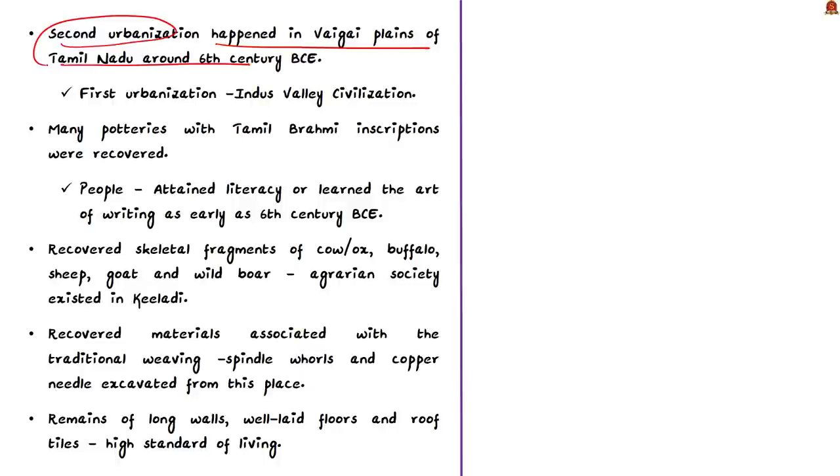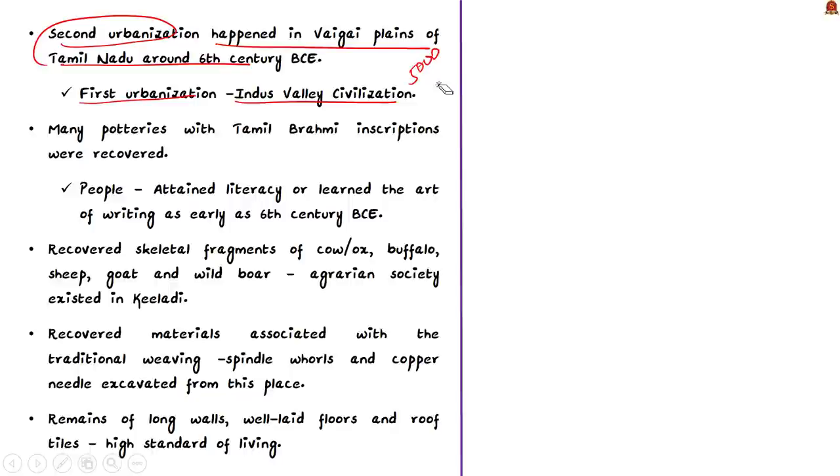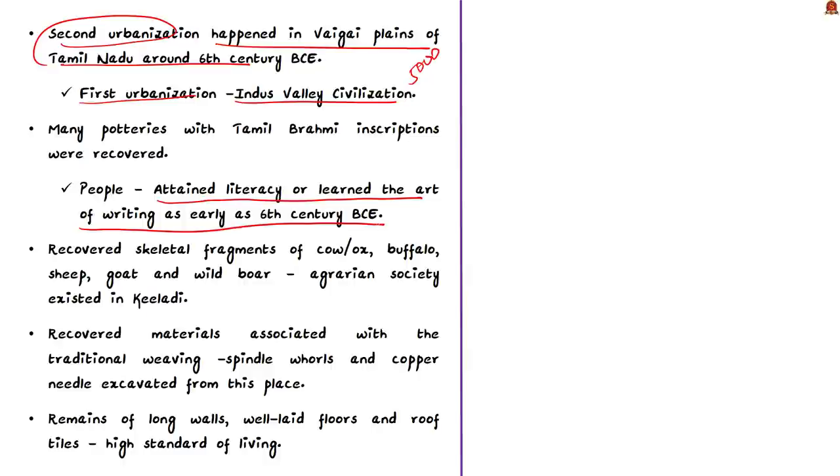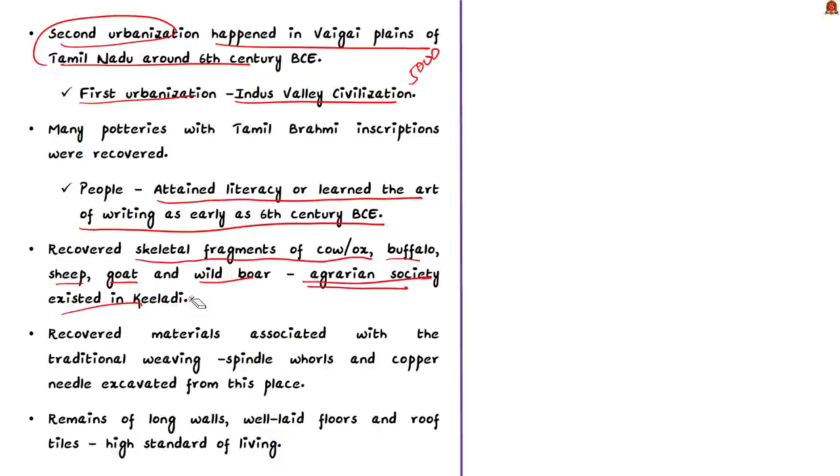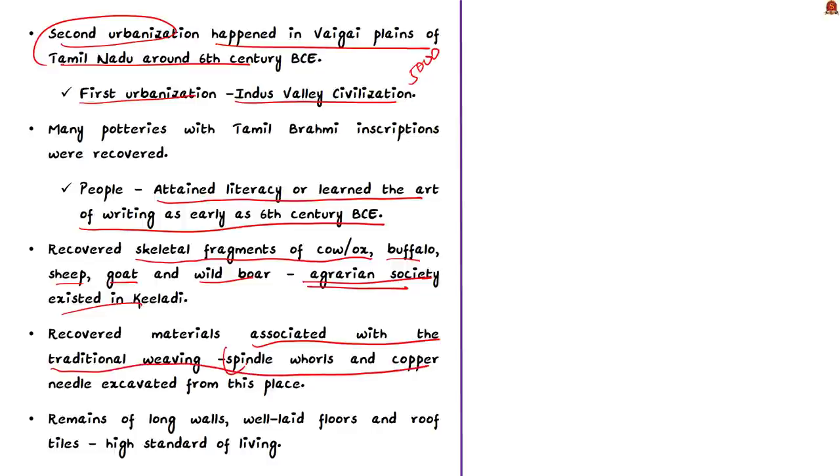Coming back to Keeladi, many potteries with Tamil Brahmi inscriptions were recovered. This shows that the people who lived in this area attained literacy or learnt the art of writing as early as the 6th century BCE. The archaeologists have recovered skeletal fragments of cow or ox, buffalo, sheep, goat, wild boar from the site. From these skeletal remains, experts have concluded that an agrarian society had existed in Keeladi and they have also reared cattle. In addition, the archaeologists have also recovered materials associated with traditional weaving from this site. For example, the spindle walls and the copper needles were excavated from this place. This shows that Keeladi had a well-established, thriving weaving industry.